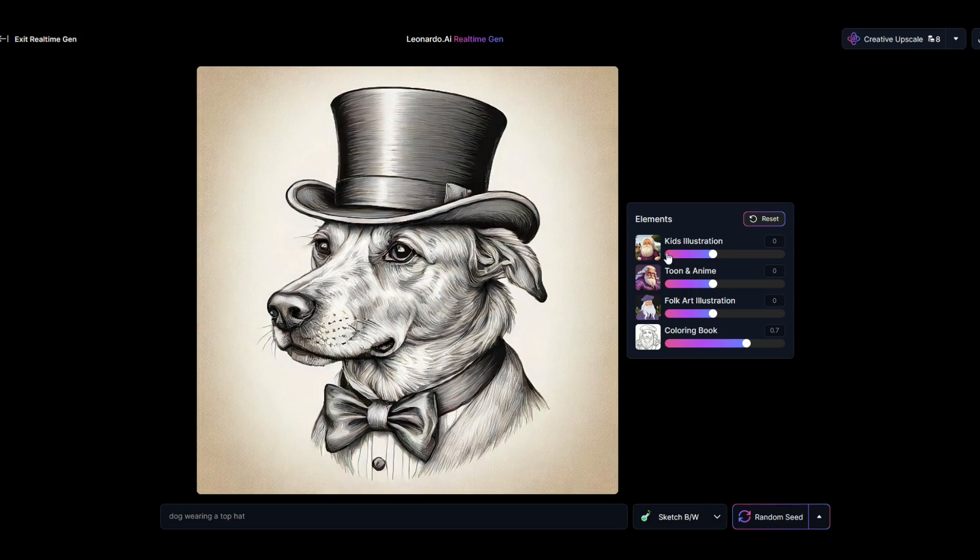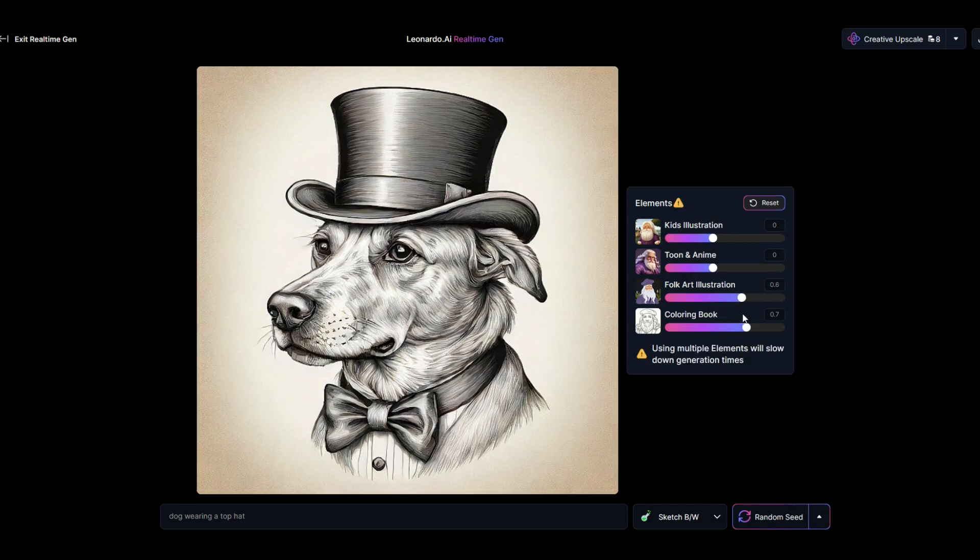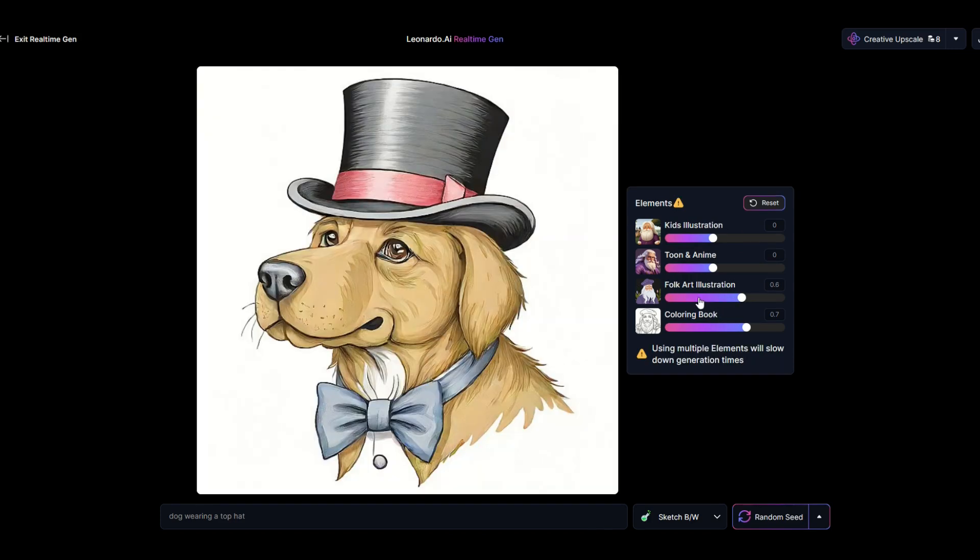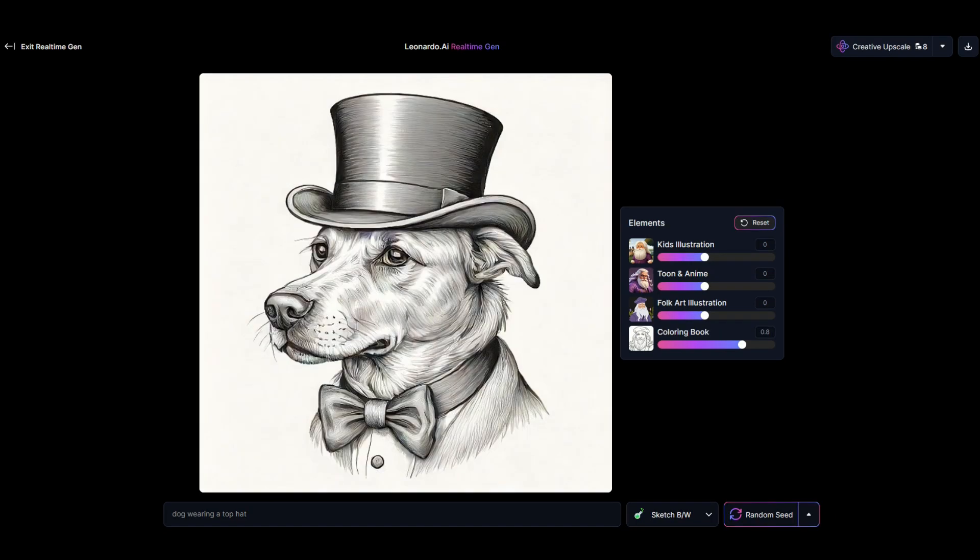Now there's other ones here - folk art illustration, for example. You can actually mix the sliders together. It'll say it slows down the generation times, but that's fine, so you can try that as well.